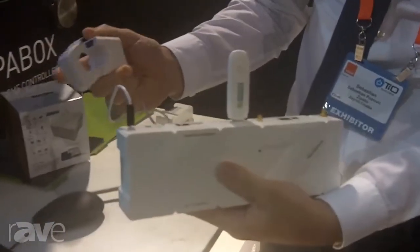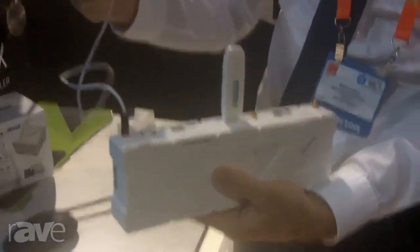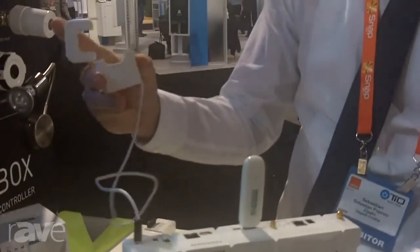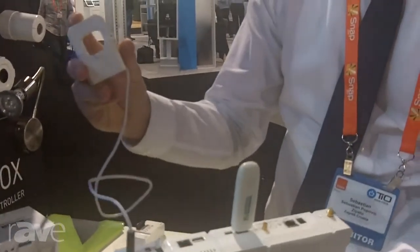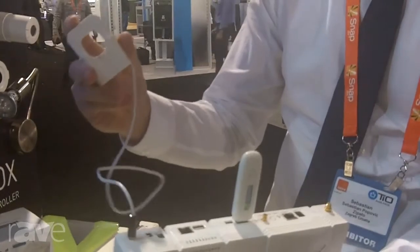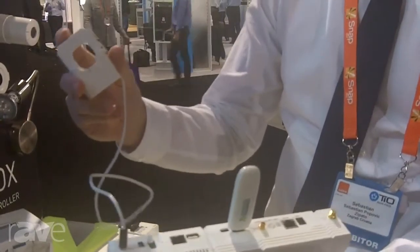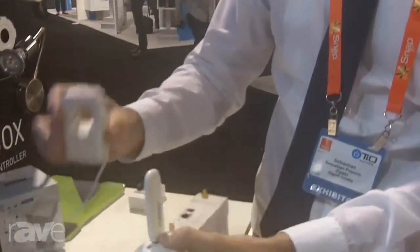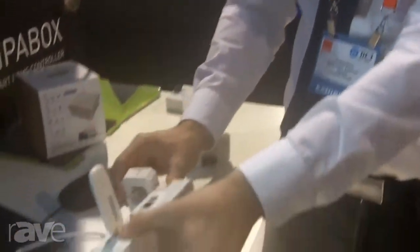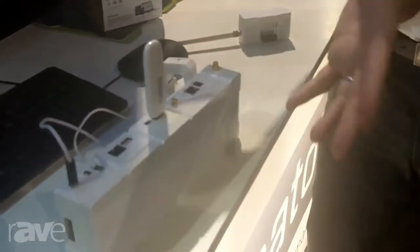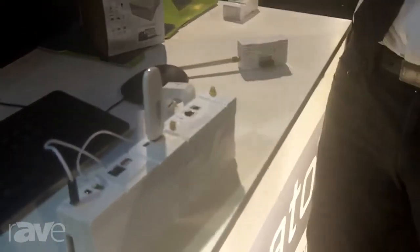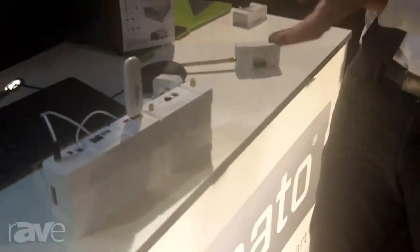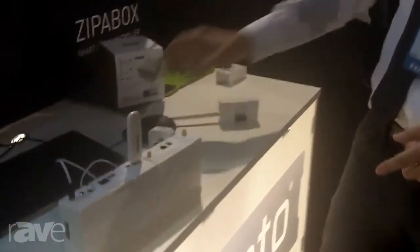Once you do all the management by configuring the device and connecting all other devices, you can access our cloud-based administrative user interface, which is basically divided into three parts.